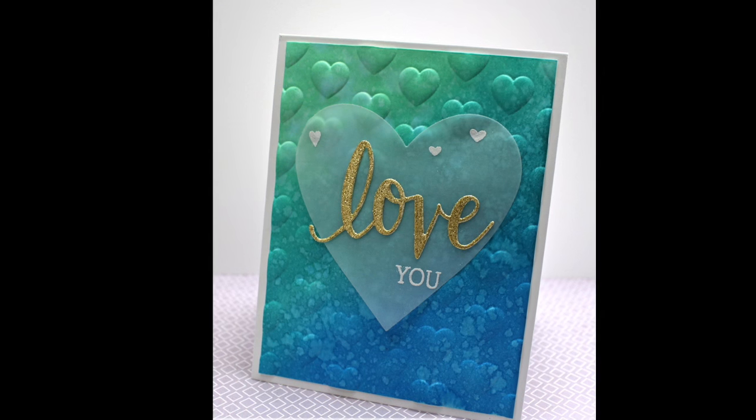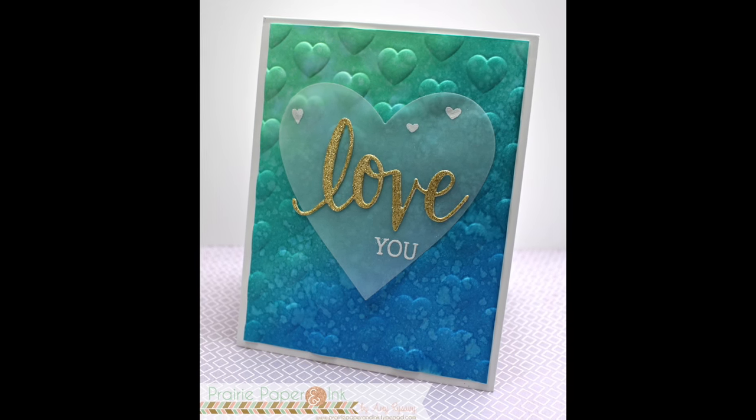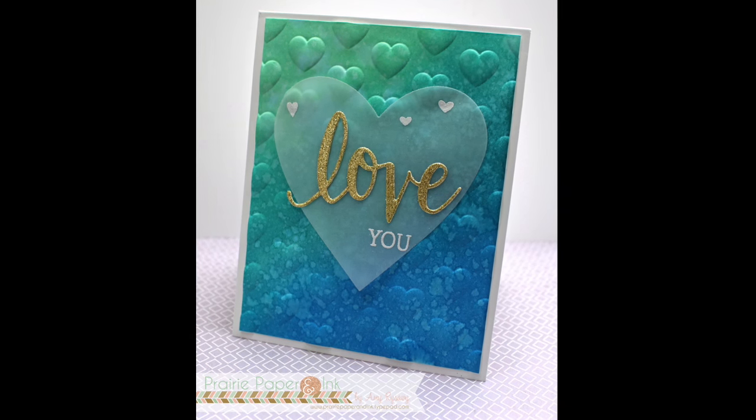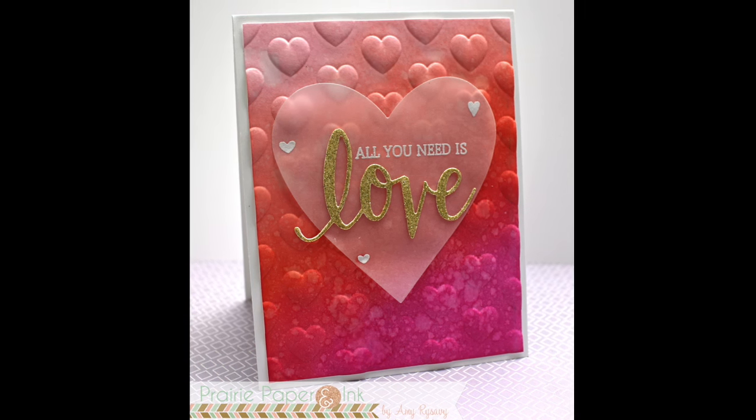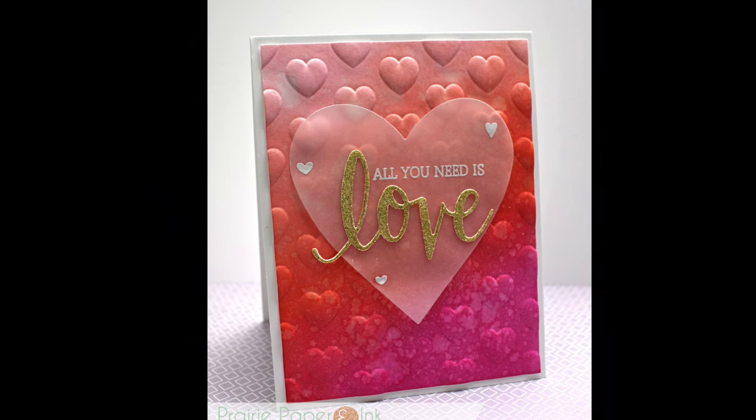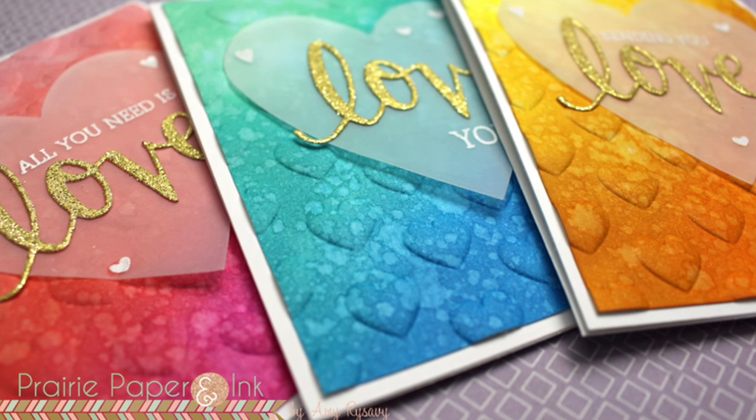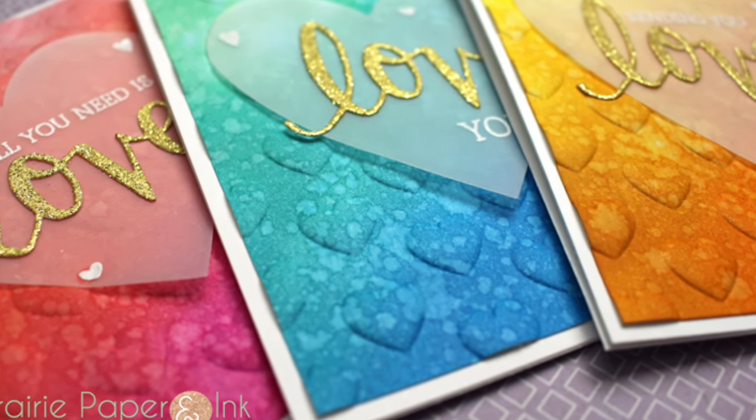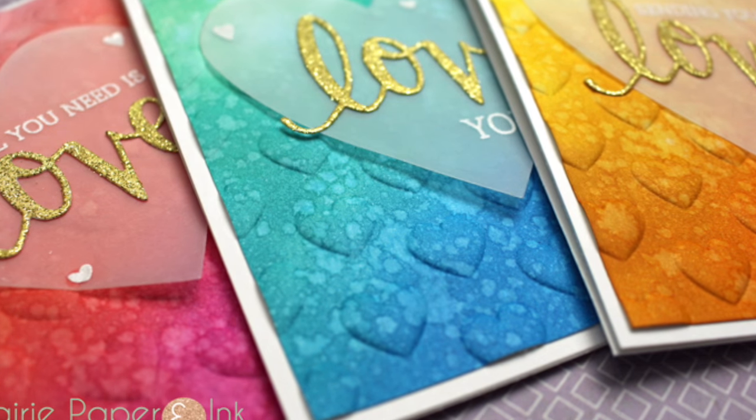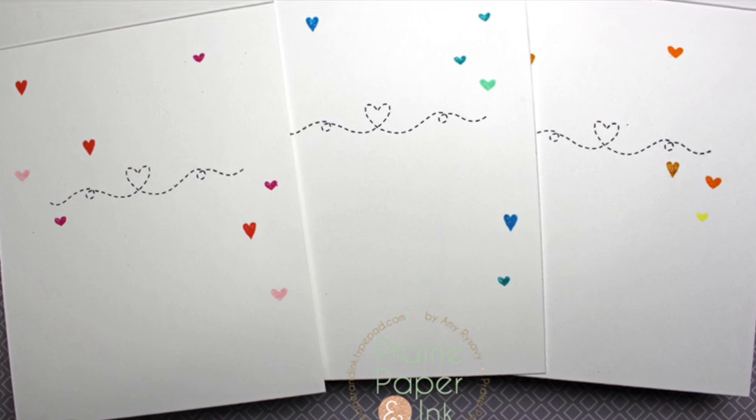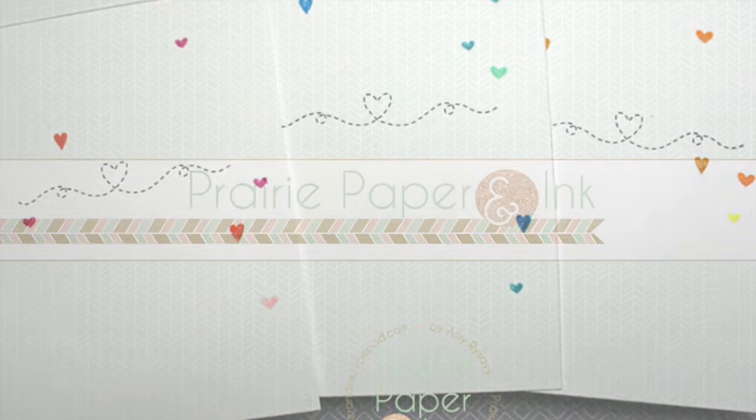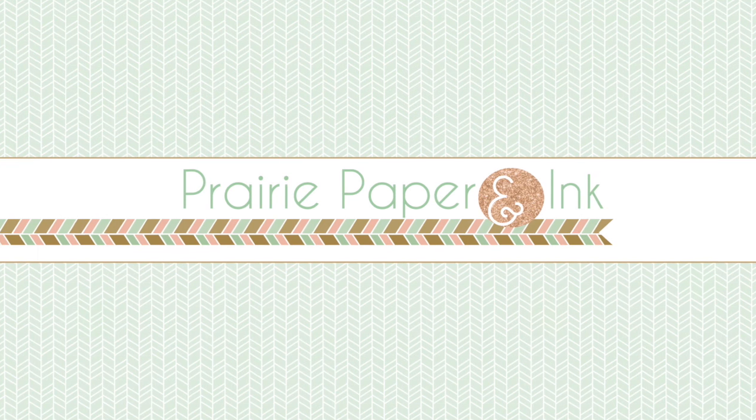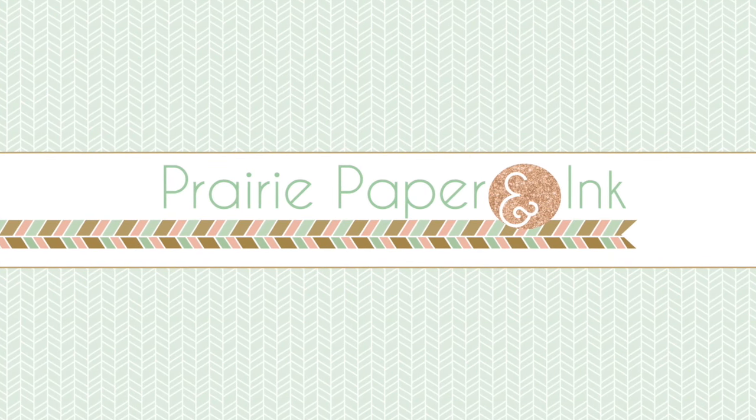If you're interested in any of the supplies used, the link to my blog post and all that sort of stuff, all that info is in the description box directly below the video. So check that out if any of this interests you. Thank you all so much for watching, subscribing, and thumbs up in my videos. I really appreciate it. I will see you all in the next one. Thanks so much for watching. Bye.